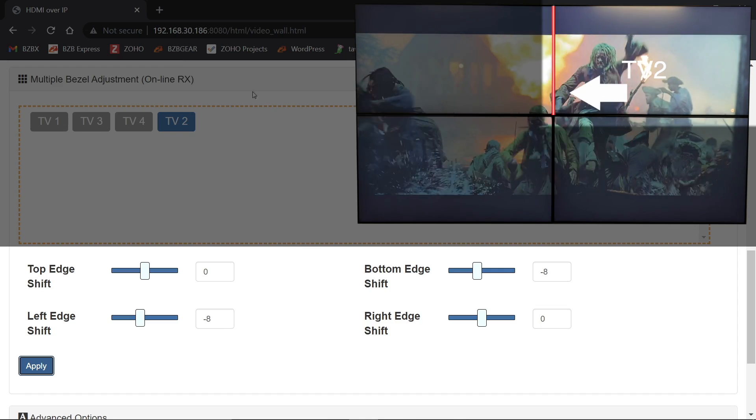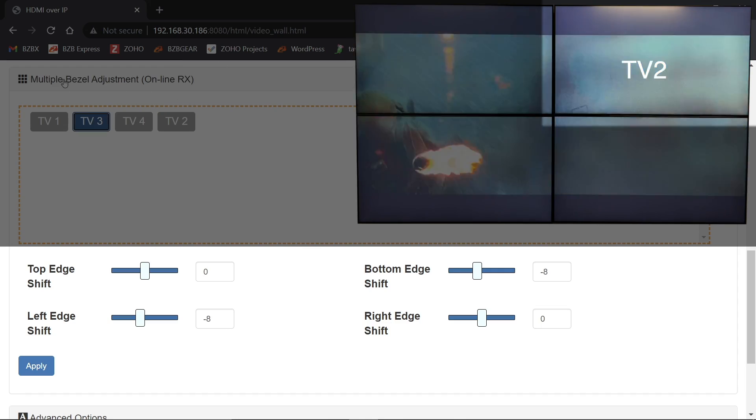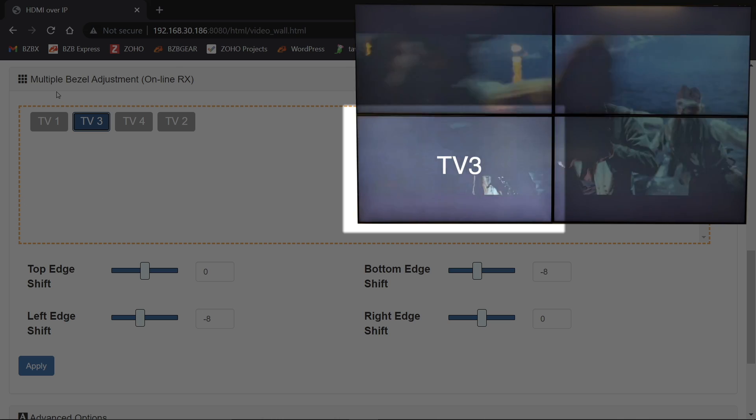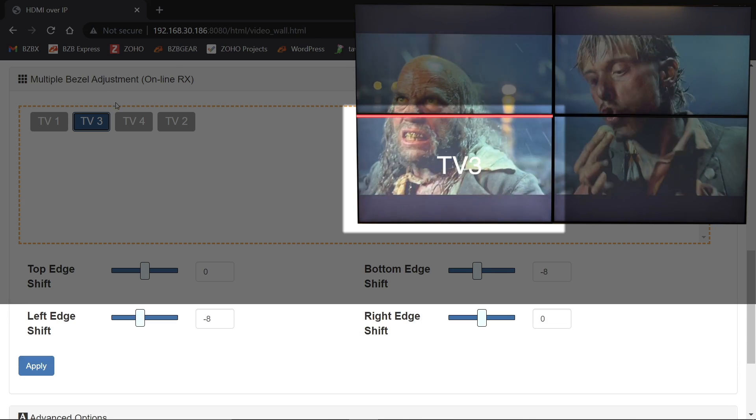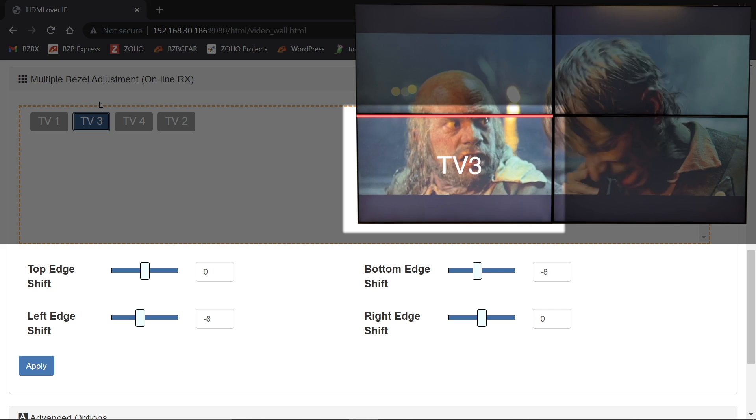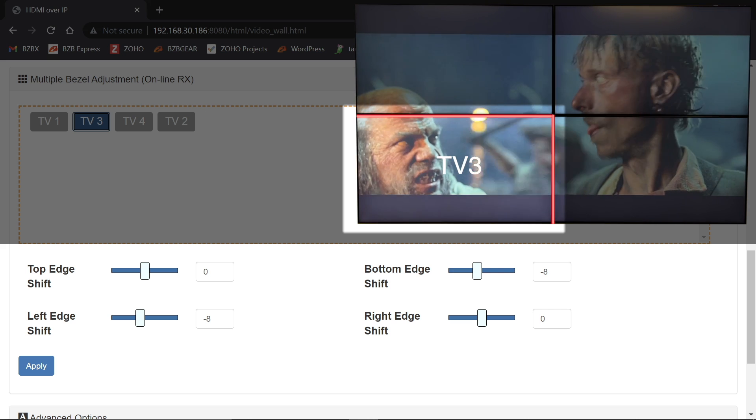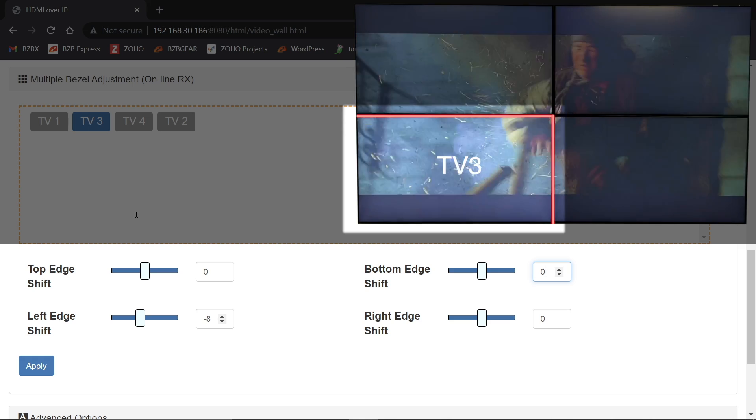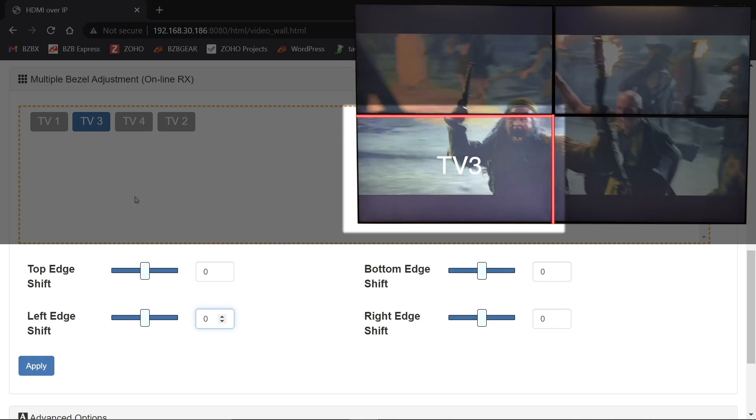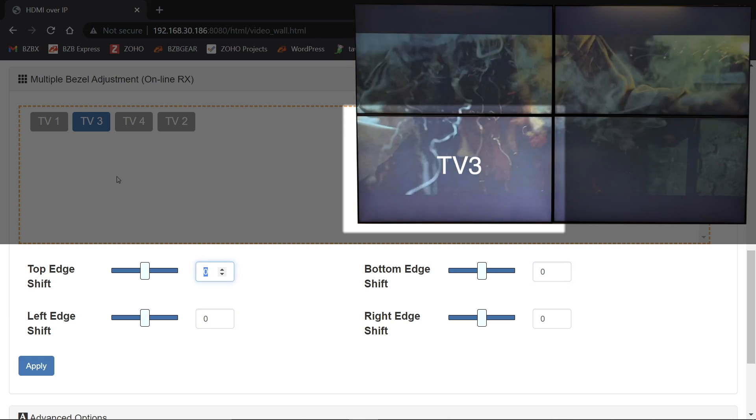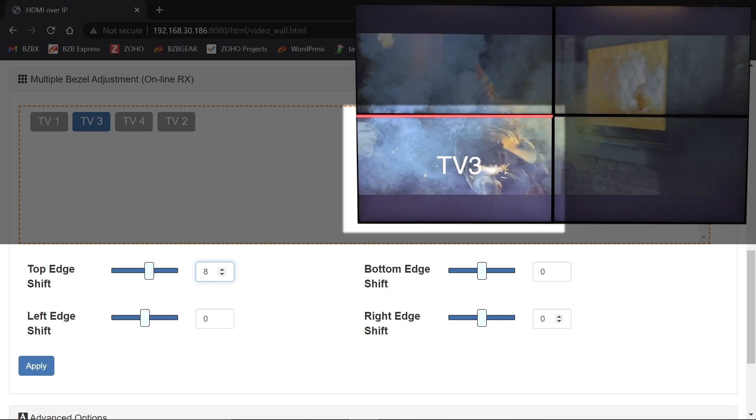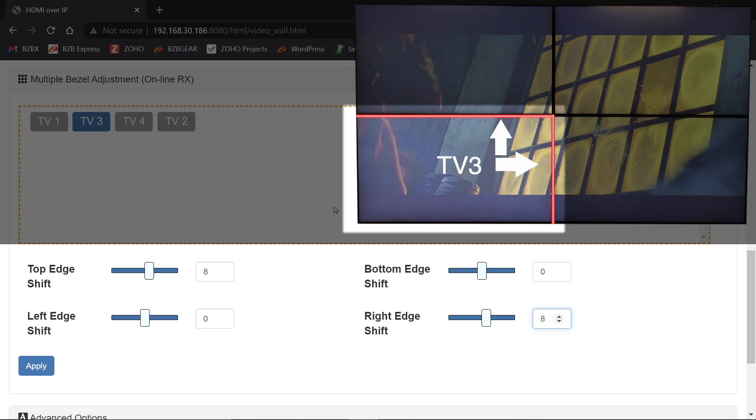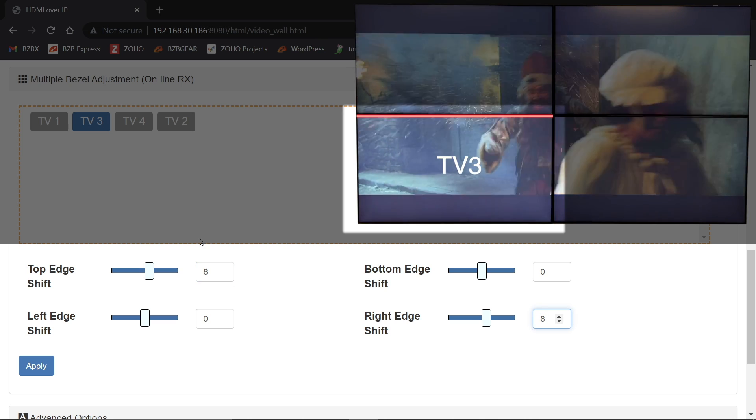And now I just move on to my other two receivers here. So for TV three, now I'm on the bottom row. So I'm going to be adjusting the top edge and I'm going to be adjusting the right edge. So I'm going to zero this guy out and zero this guy out. And for the top edge, I'm going to give it a plus eight and for the right edge, I'm going to give it a plus eight. So that's going to go up and in again towards the center is where we're moving.